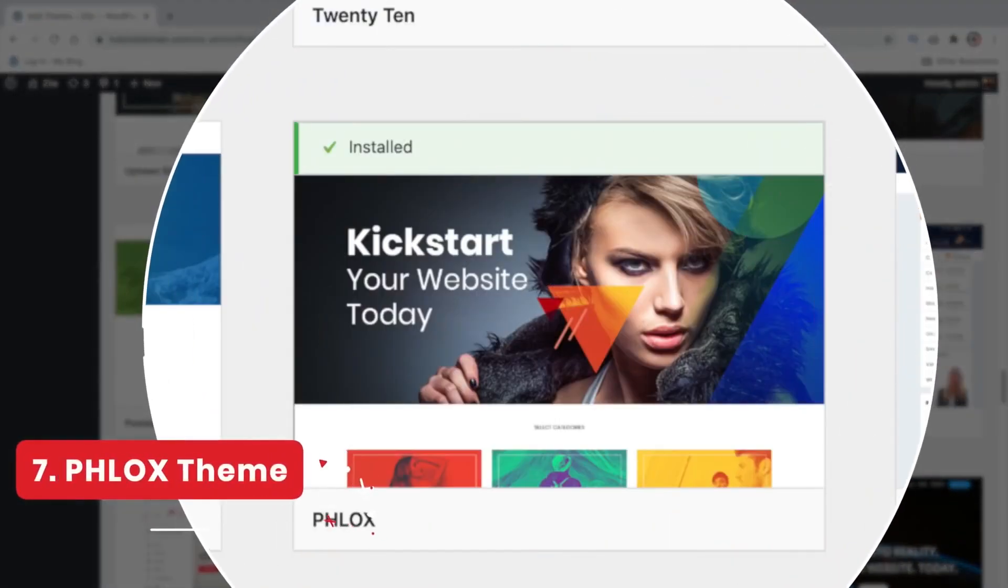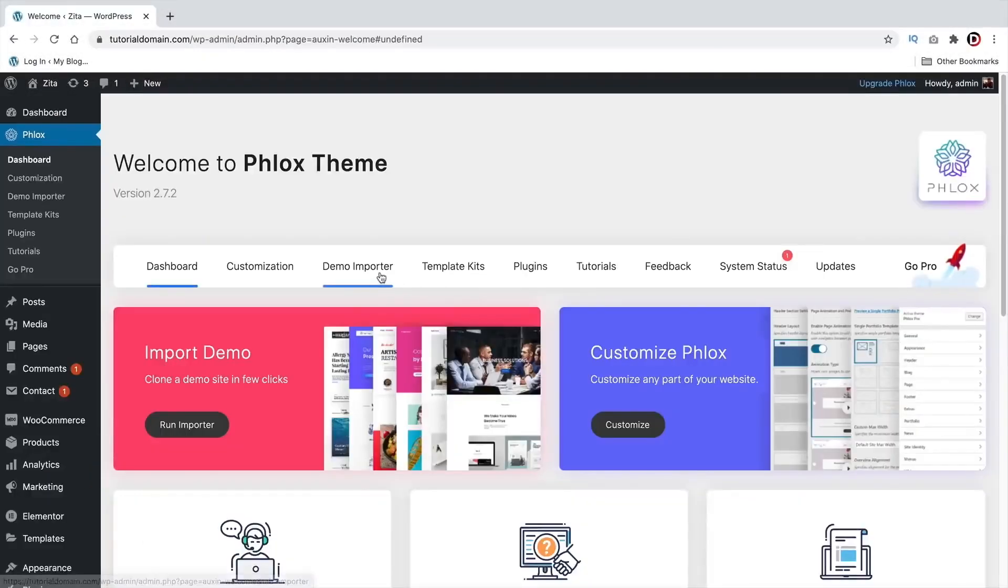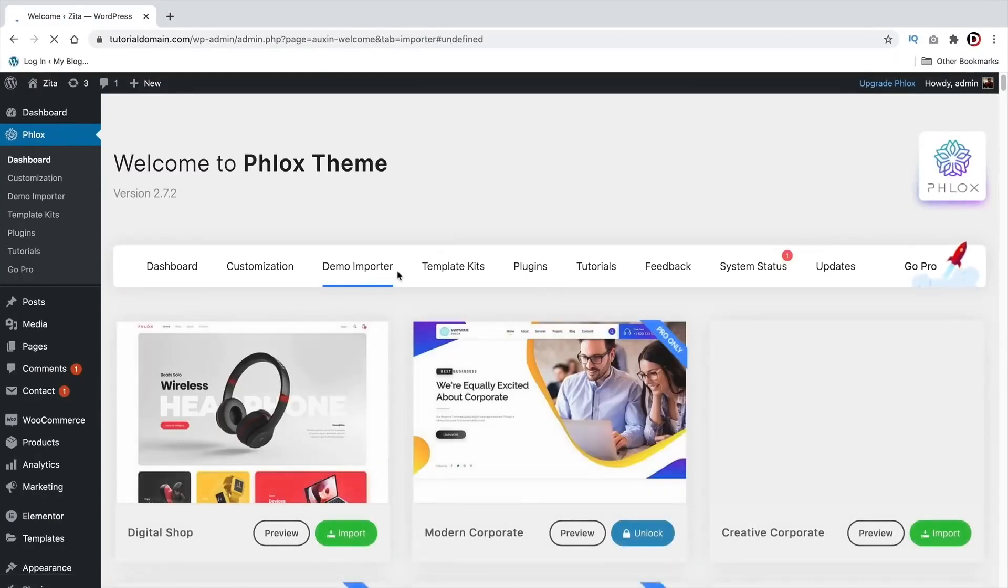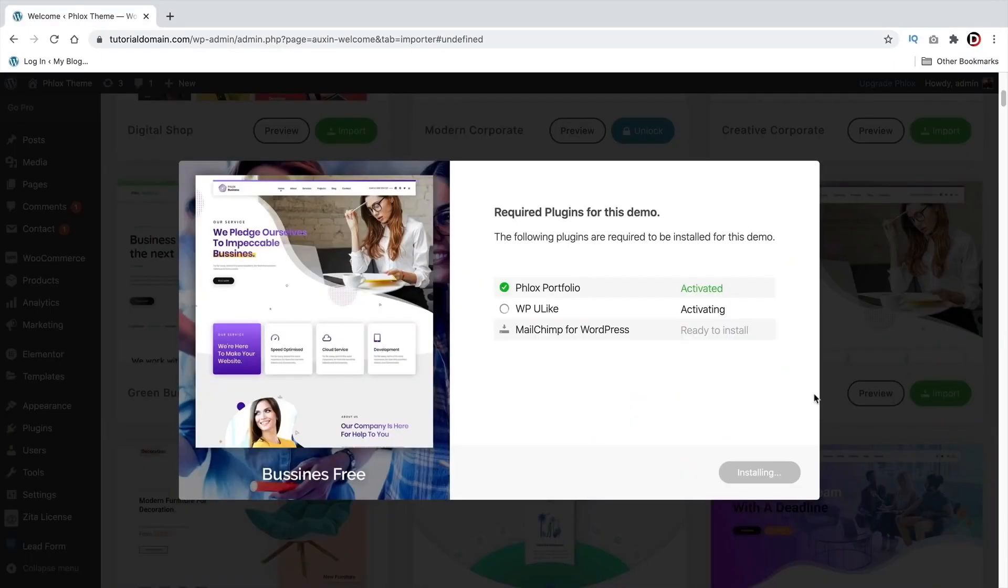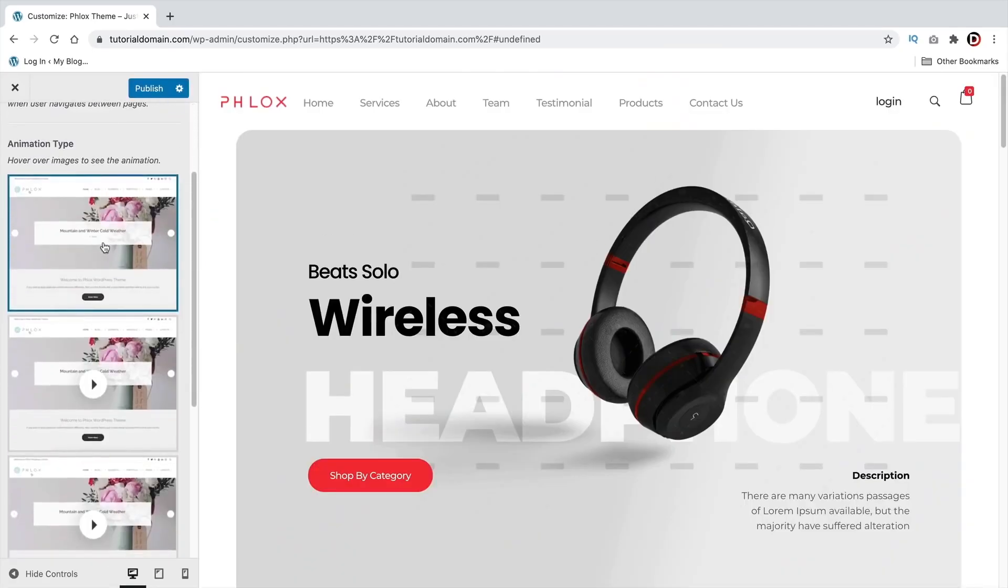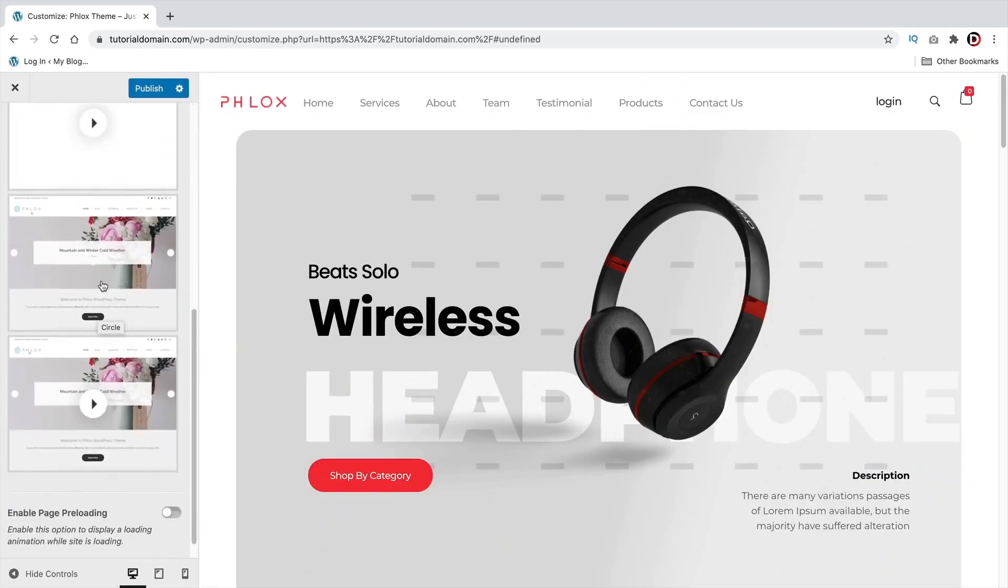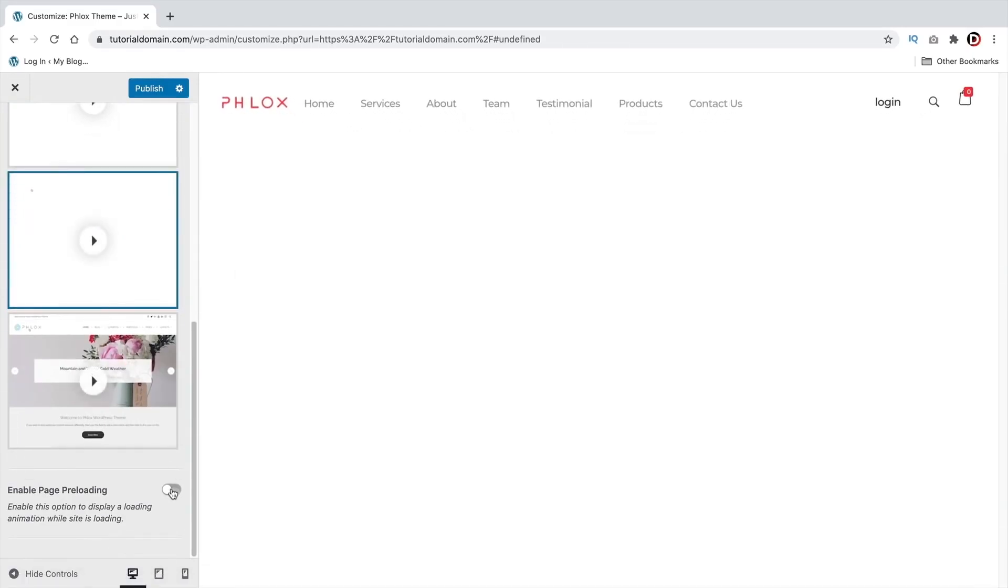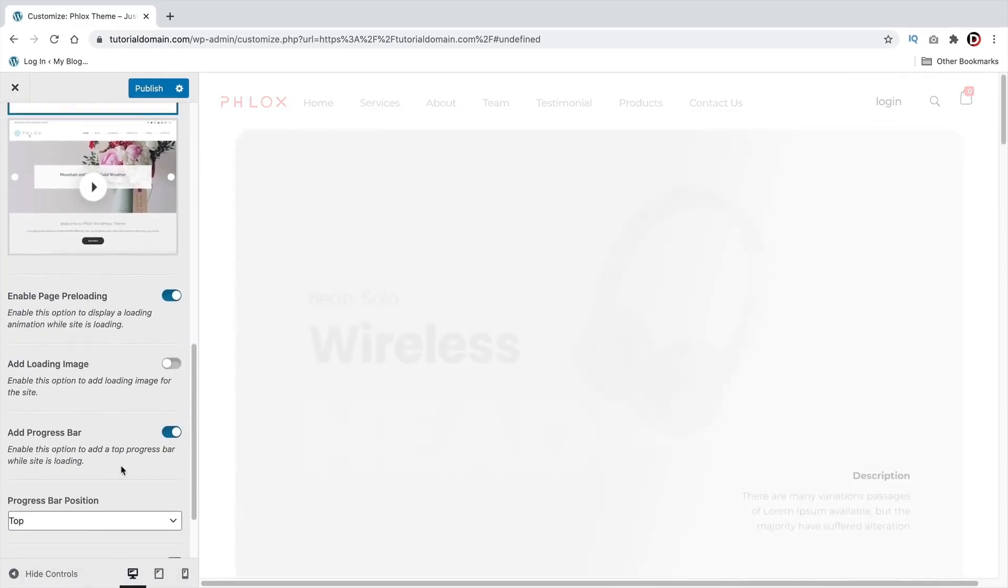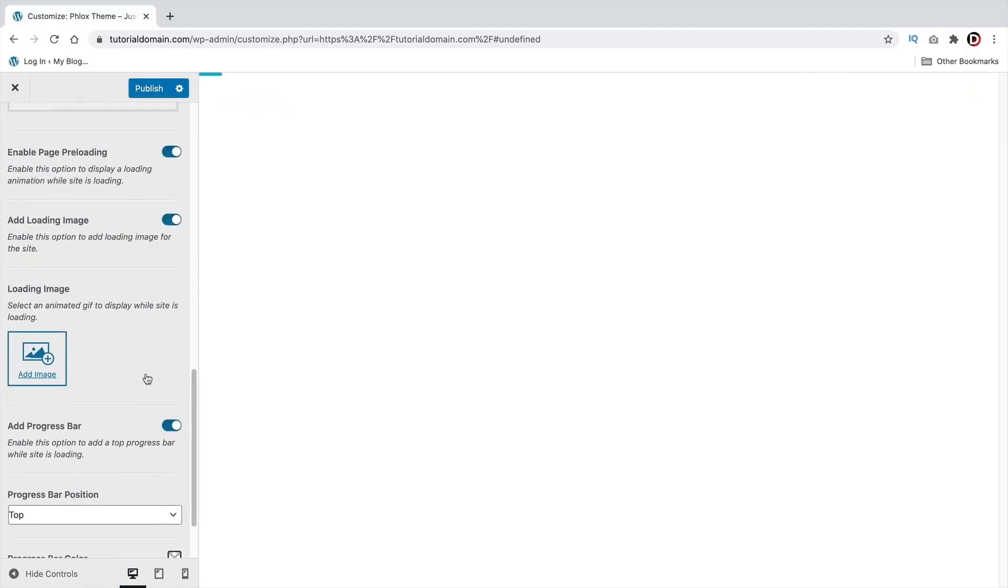Number 7, Phlox. Phlox is probably one of the best designed WordPress themes on this list. It's clean, the options are really easy to understand, and the templates look great. What's unique about the Phlox theme is the design options. You can choose from four different page animations, enable preloaders, and put your logo as the preloader image as well. There's also a progress bar that you can customize and change the colors.